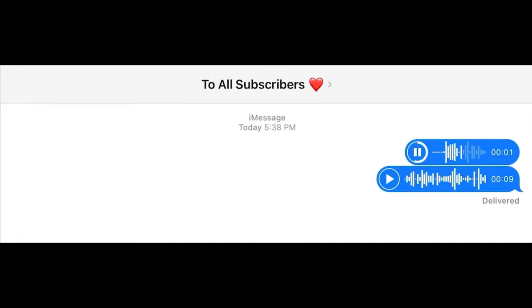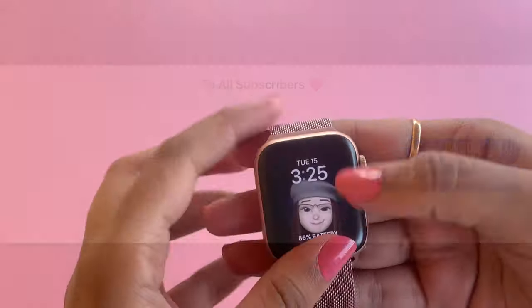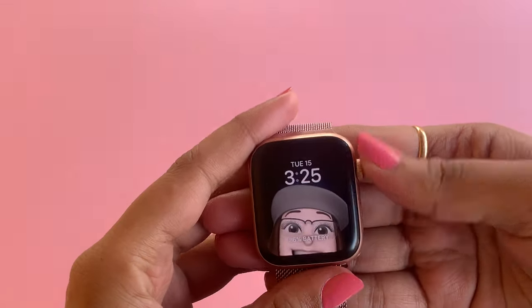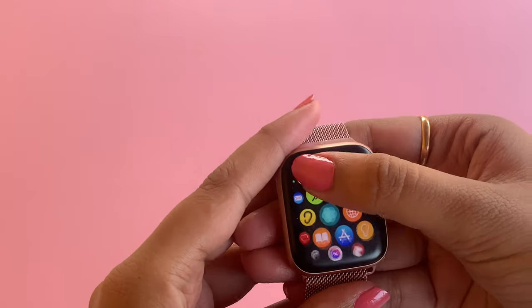Hello guys, welcome back to my channel. In this video I'm back with another trick — this time it's about how to use Google on Apple Watch. Let's start. For this you need to download one app.